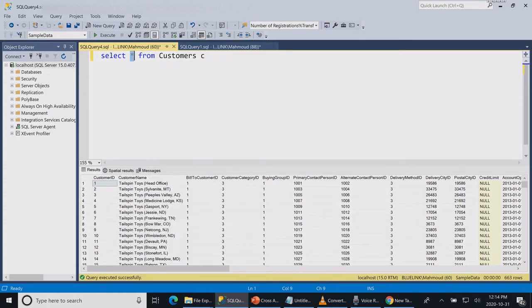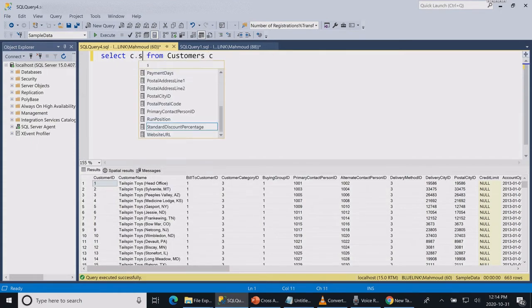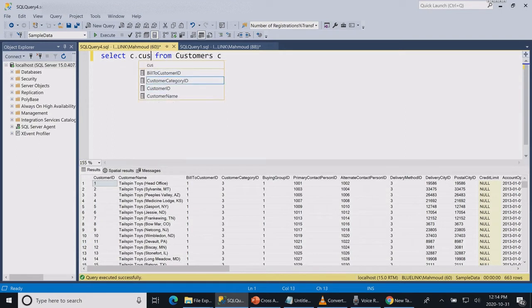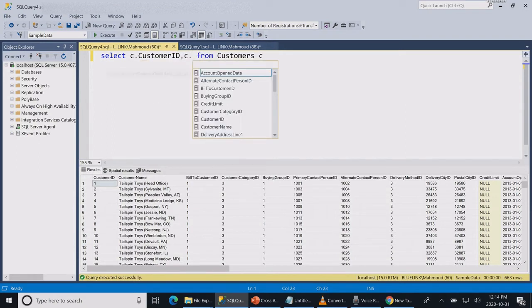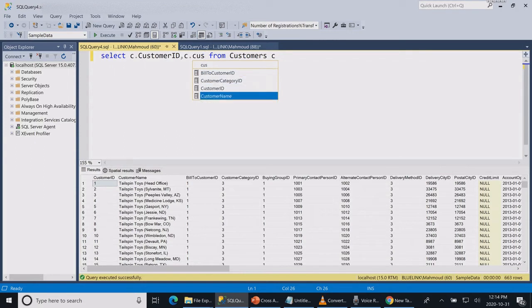Now we're more interested in the customer ID and customer name. As a good practice always give a short name for your table. We gave it over here C.